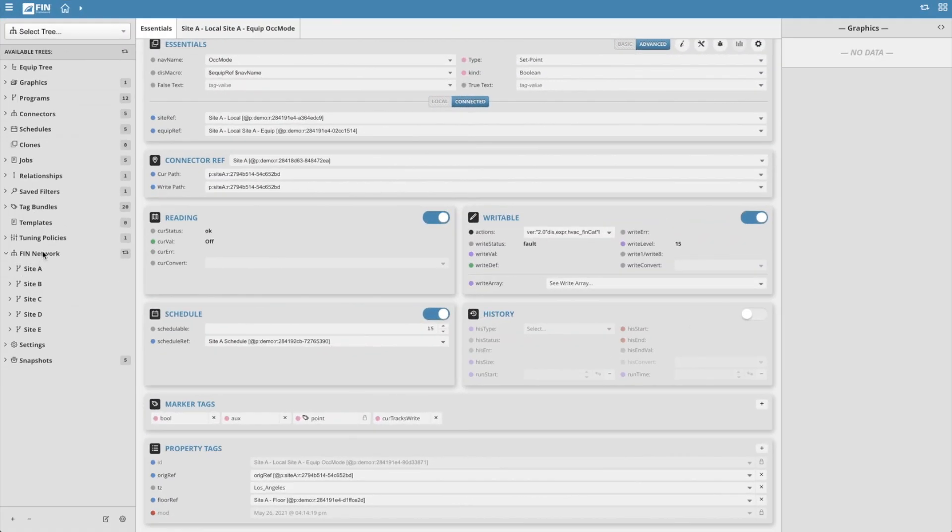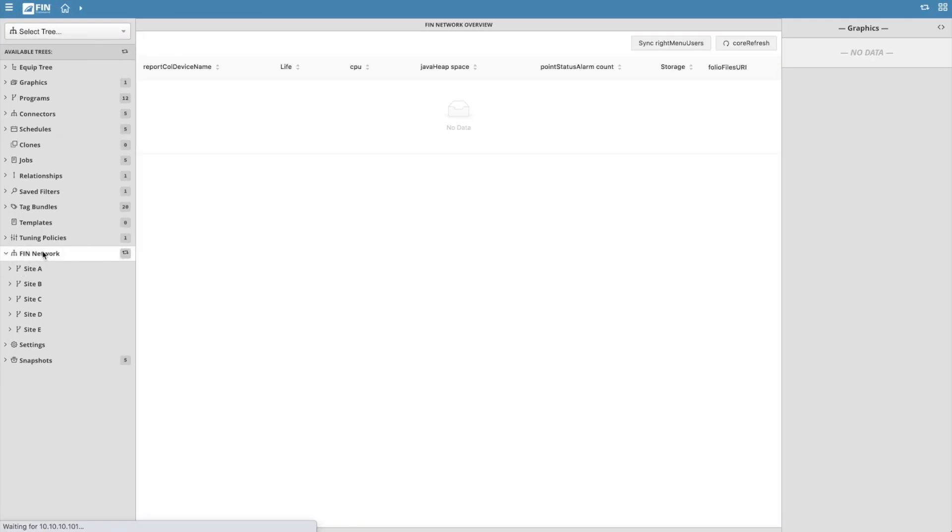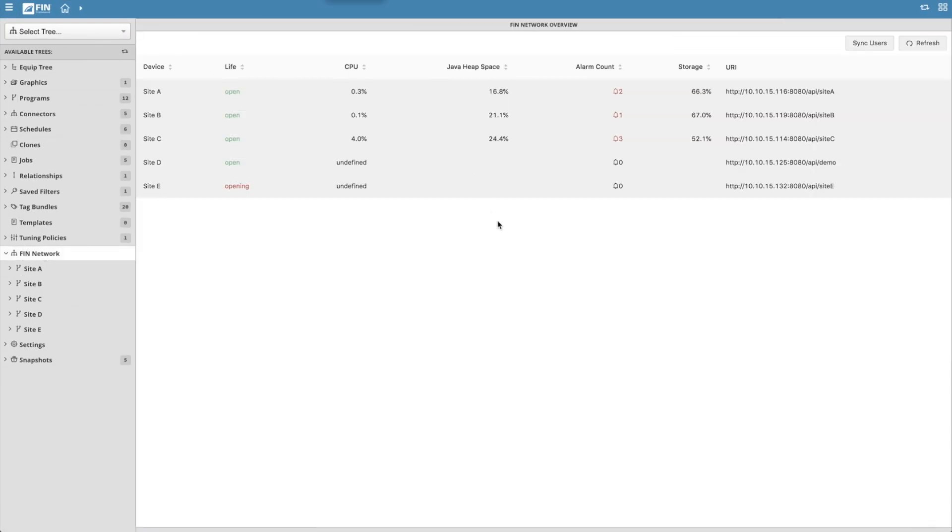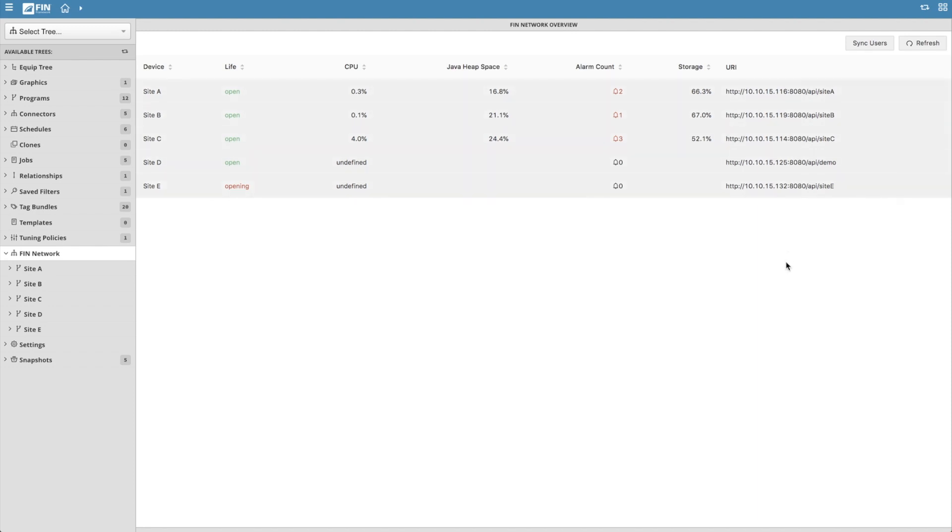Going back to the FIN network tree, another convenient feature is that it has a FIN network overview. This provides an overview of all the haystack projects on the network and their status, as well as the ability to sync users and groups to all the projects on that network.